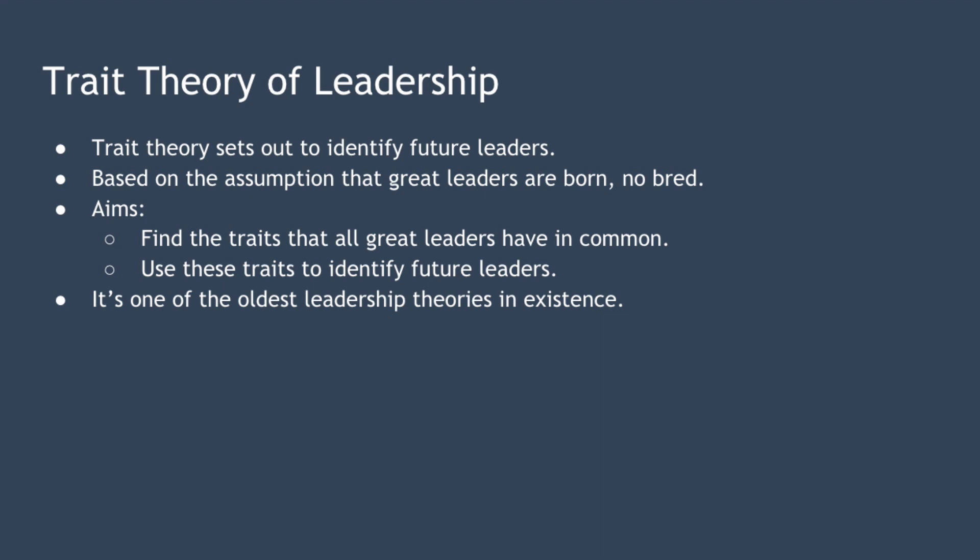It's one of the oldest leadership theories in existence, and in fact it can trace its origins back to Thomas Carlyle's 1849 quote that 'the history of the world is but the biography of great men.' This belief or quote is often called the great man theory.